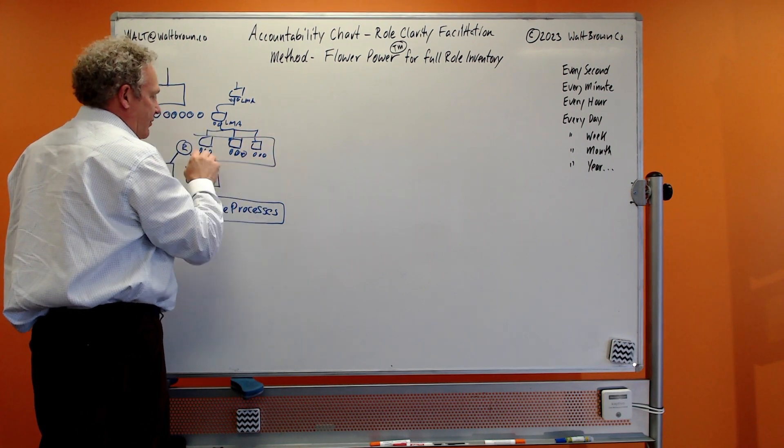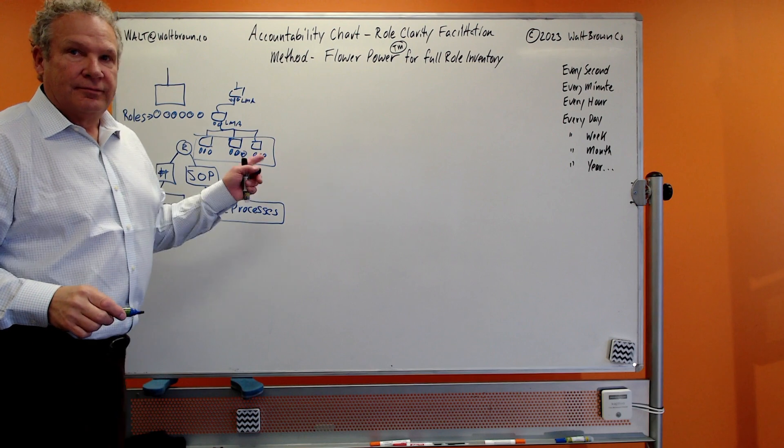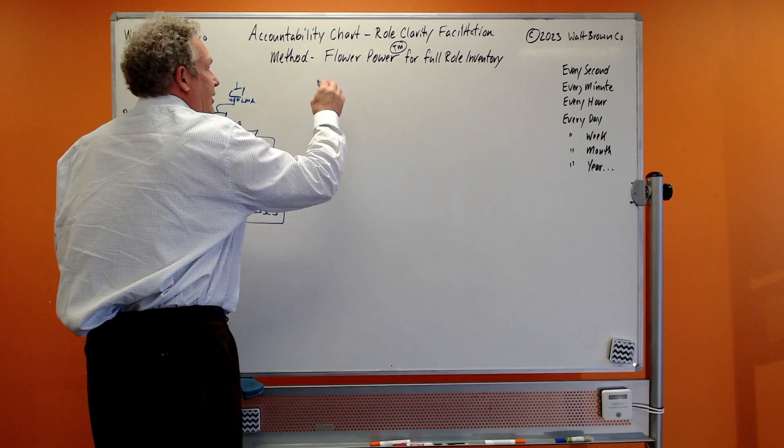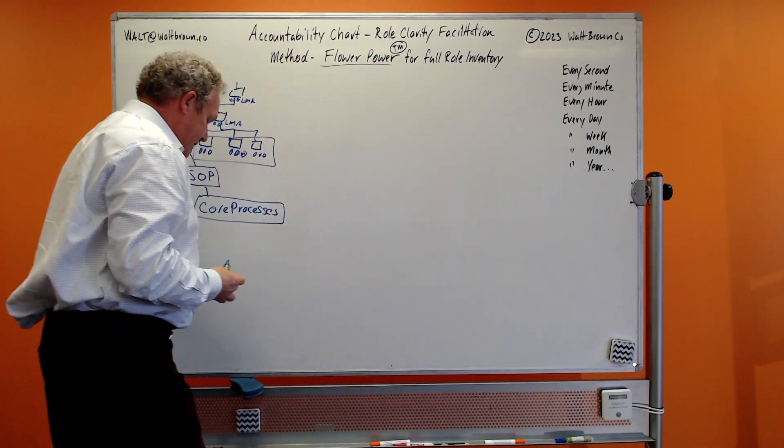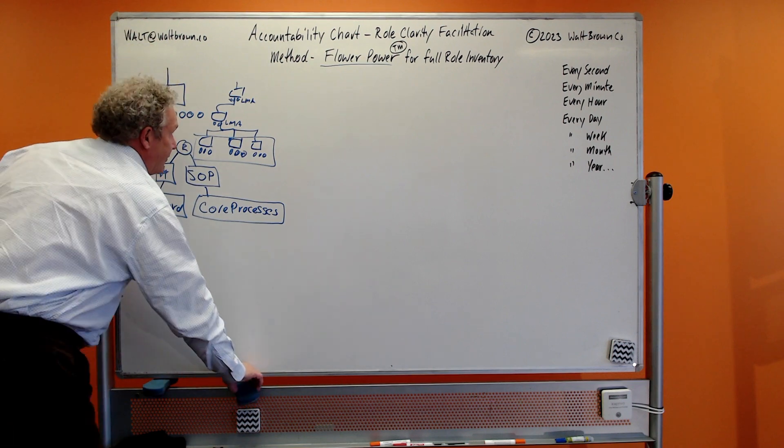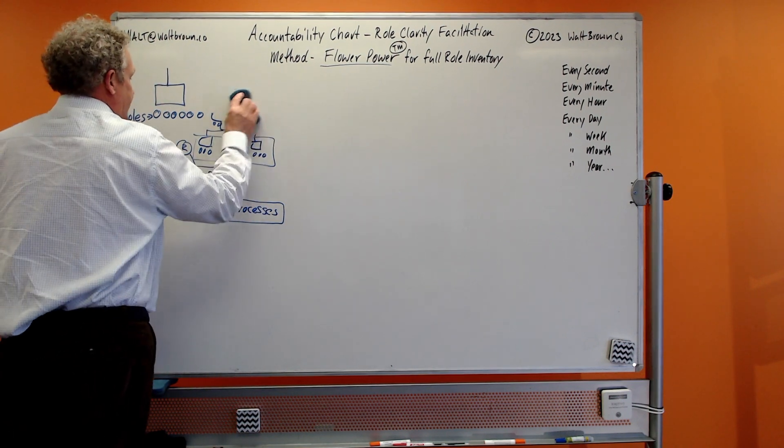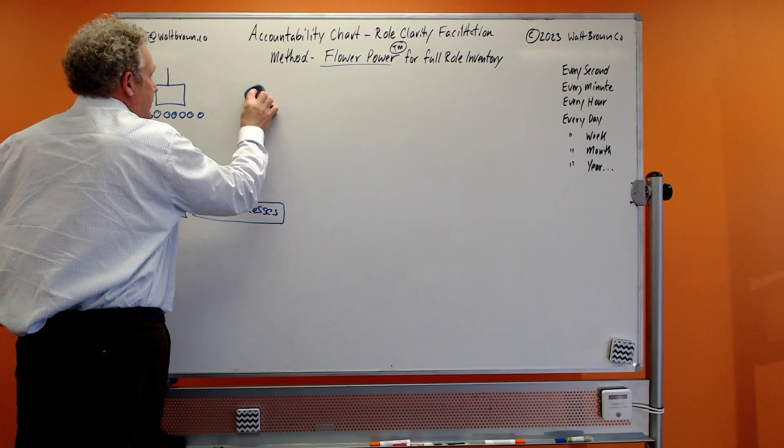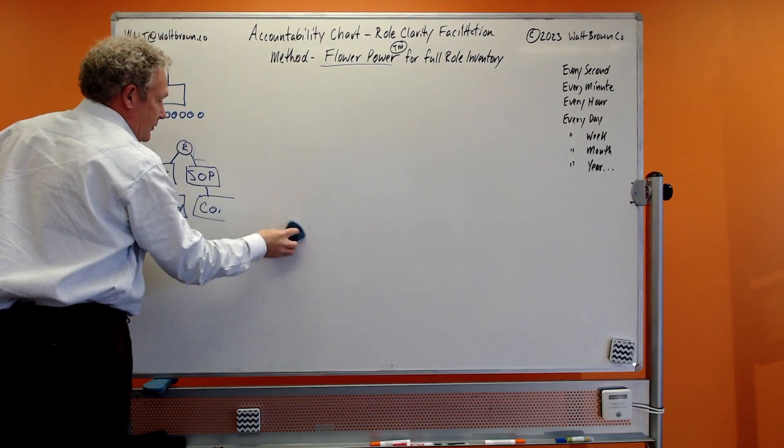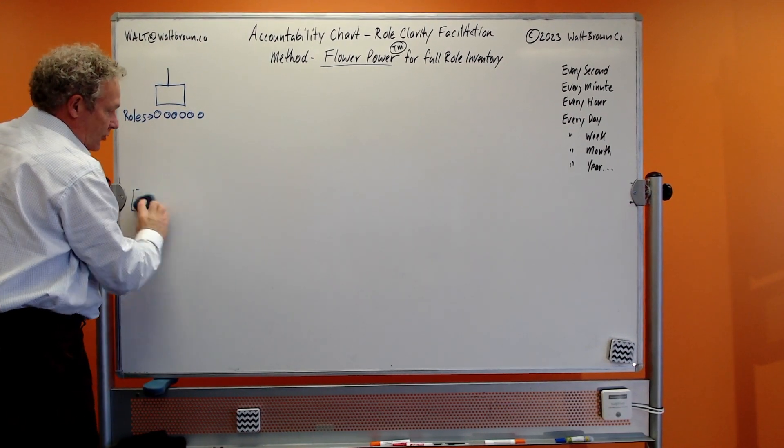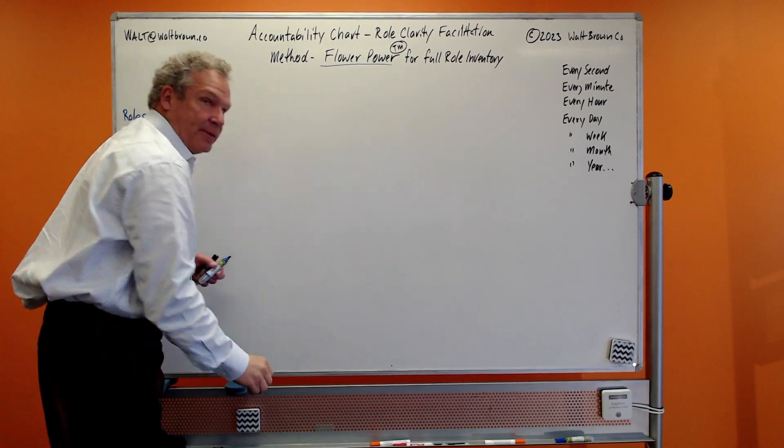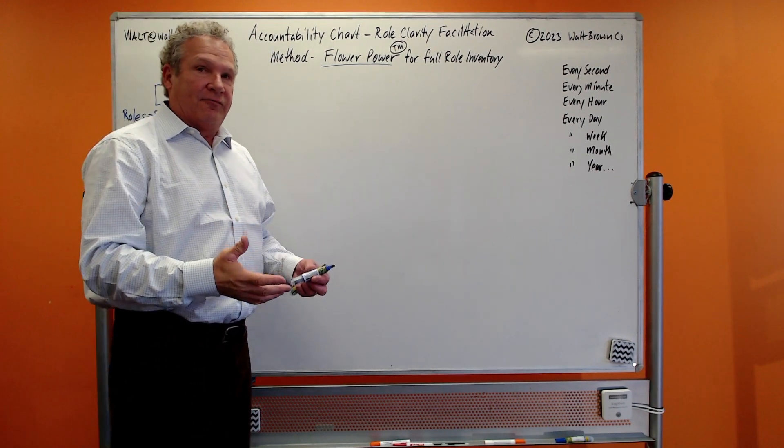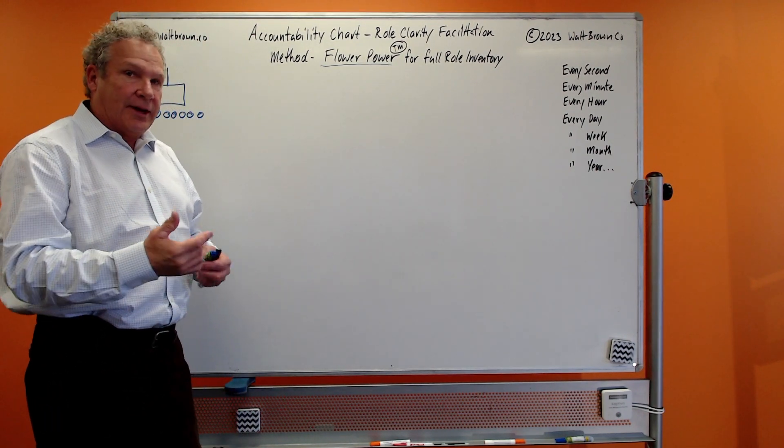It's called the Flower Power, and you're going to understand why it's called the Flower Power in just a second. What we do is think about your organization at that level, more toward the front lines, and gather like five people or four of your techs together.